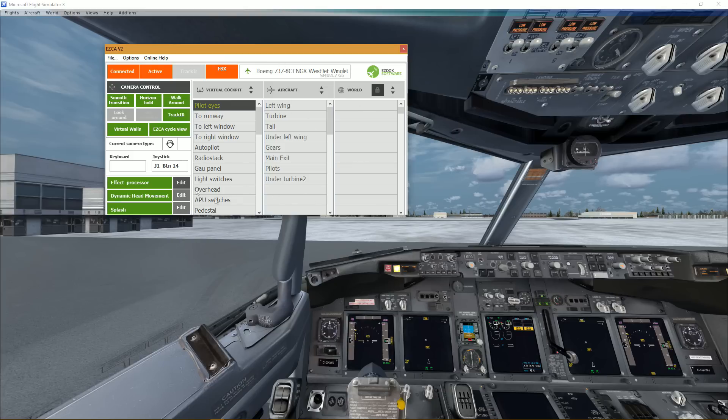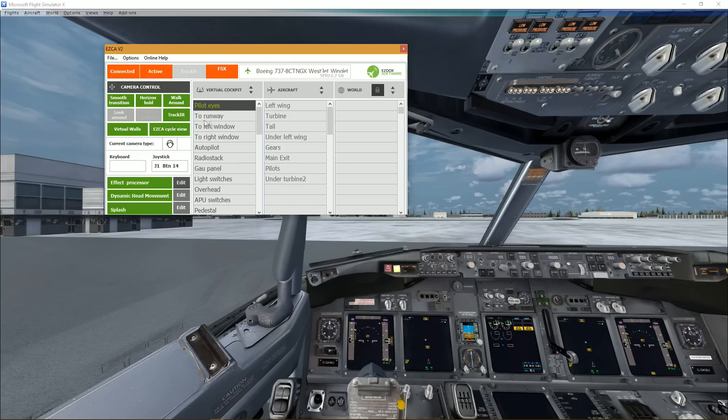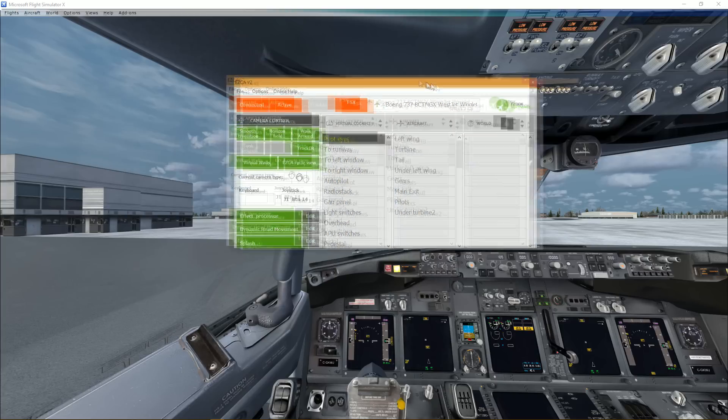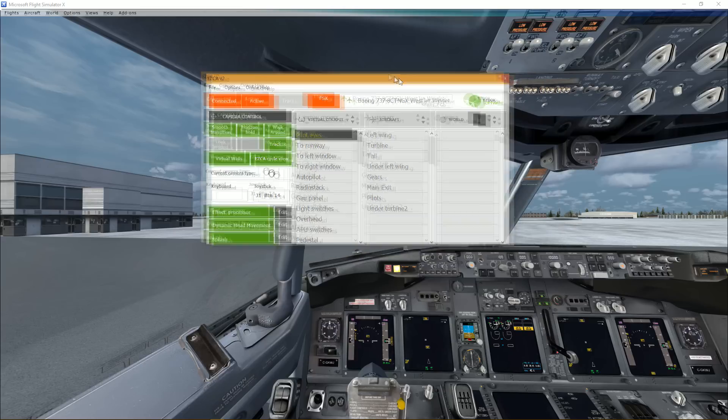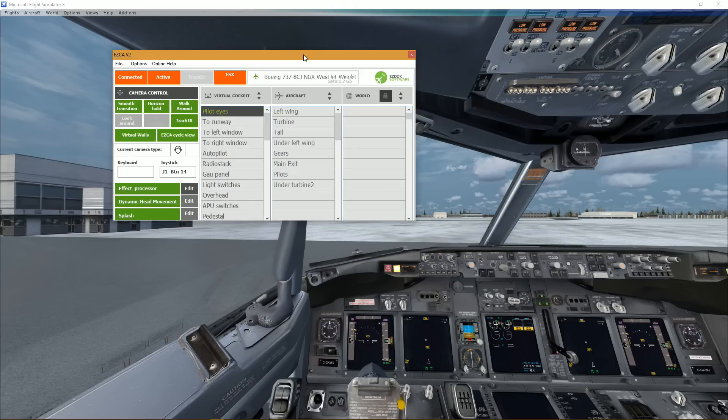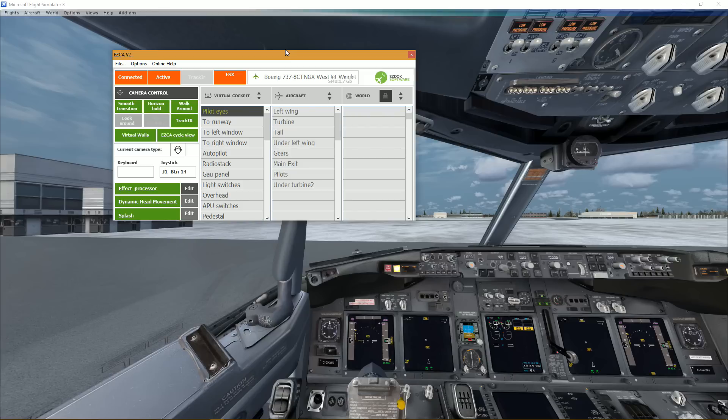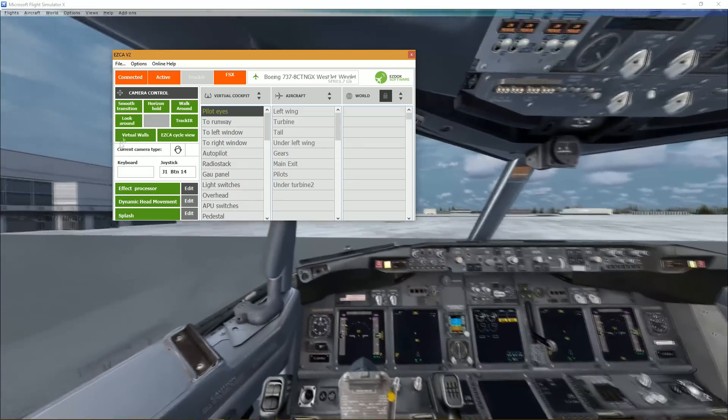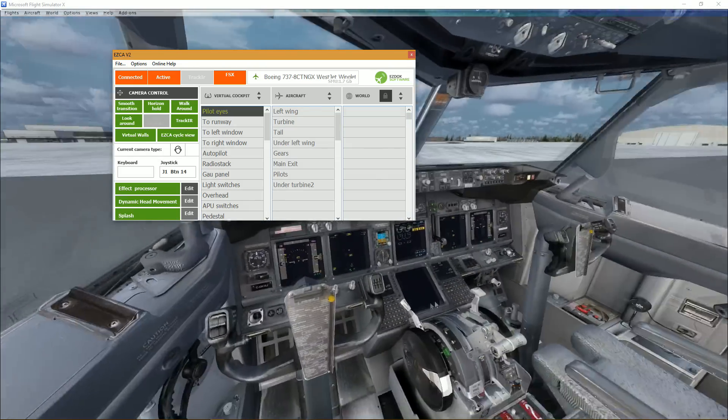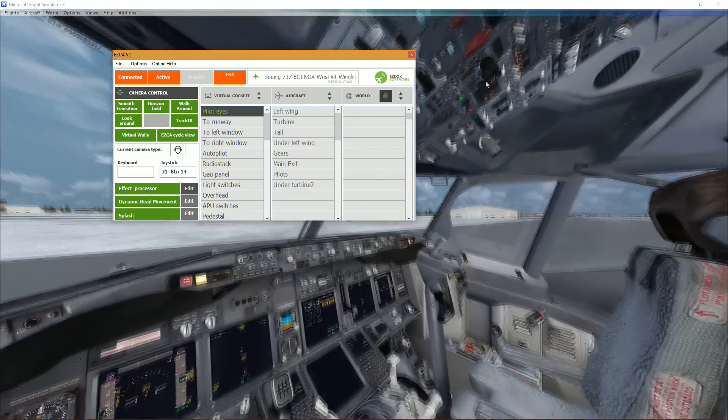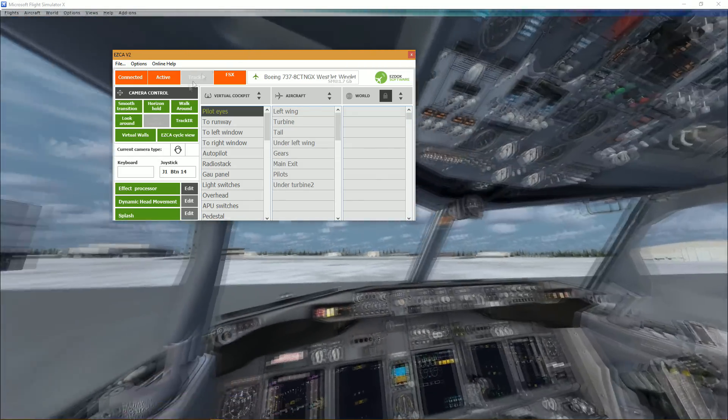I'll be making more videos in the next few days about it, showing you the different features. But this is pretty much to get the word out that it's actually out. It's not on the official Flight 1 website right now, but you can get it on the forums which I will link down below. Look at that, it's just so smooth.